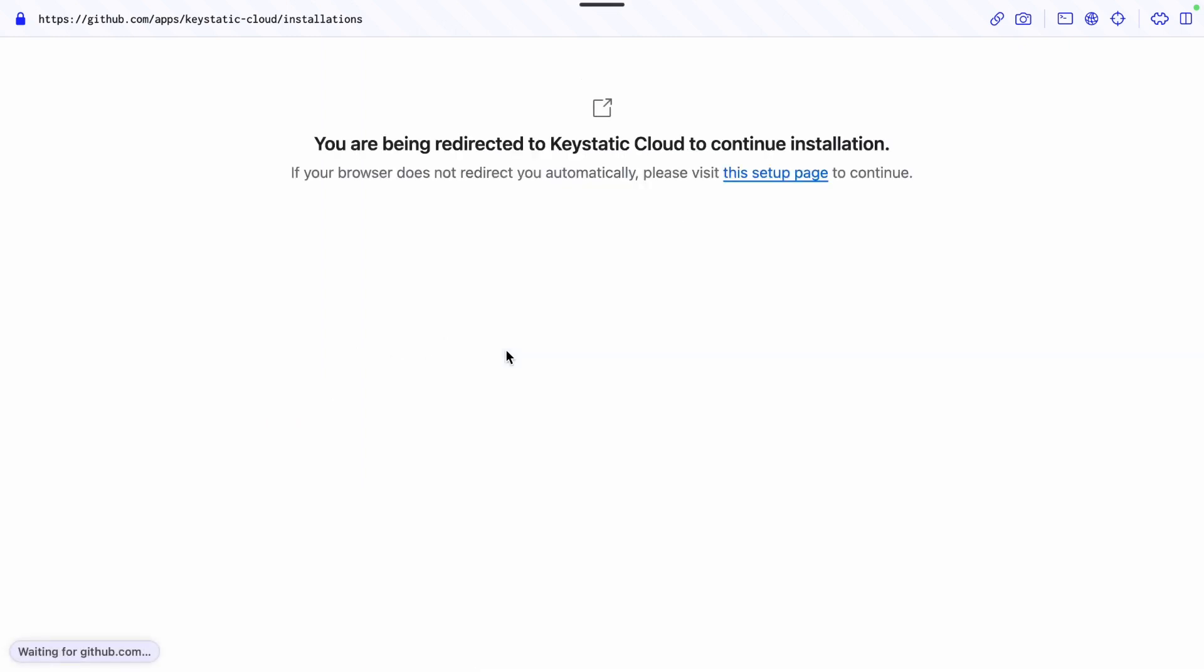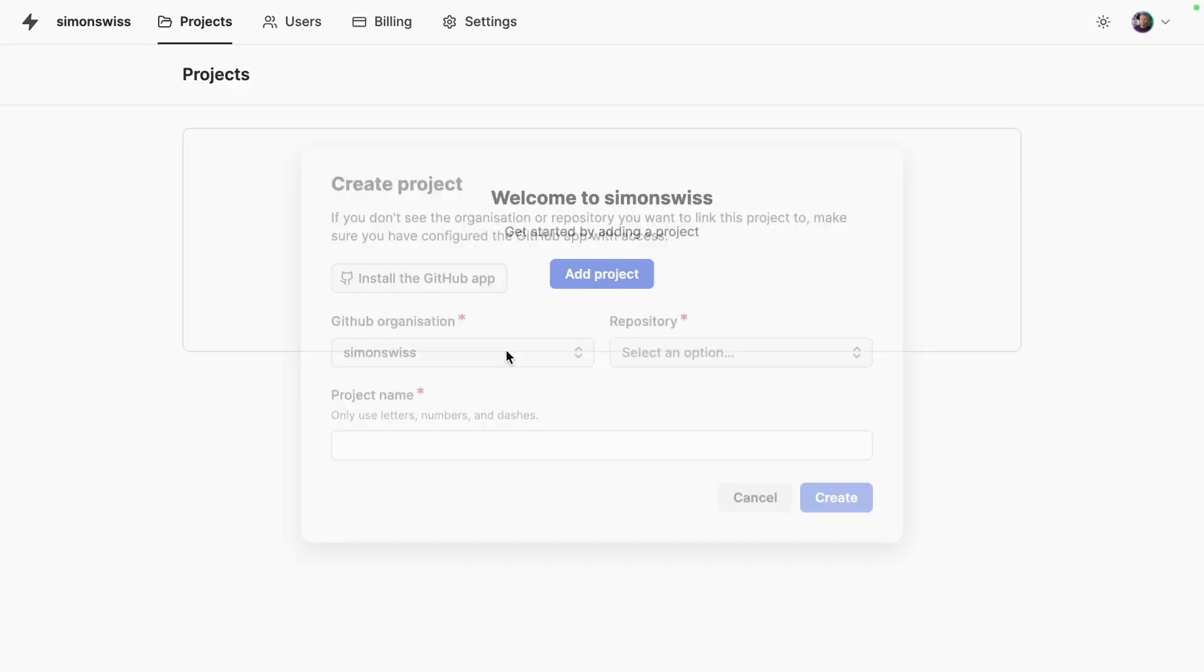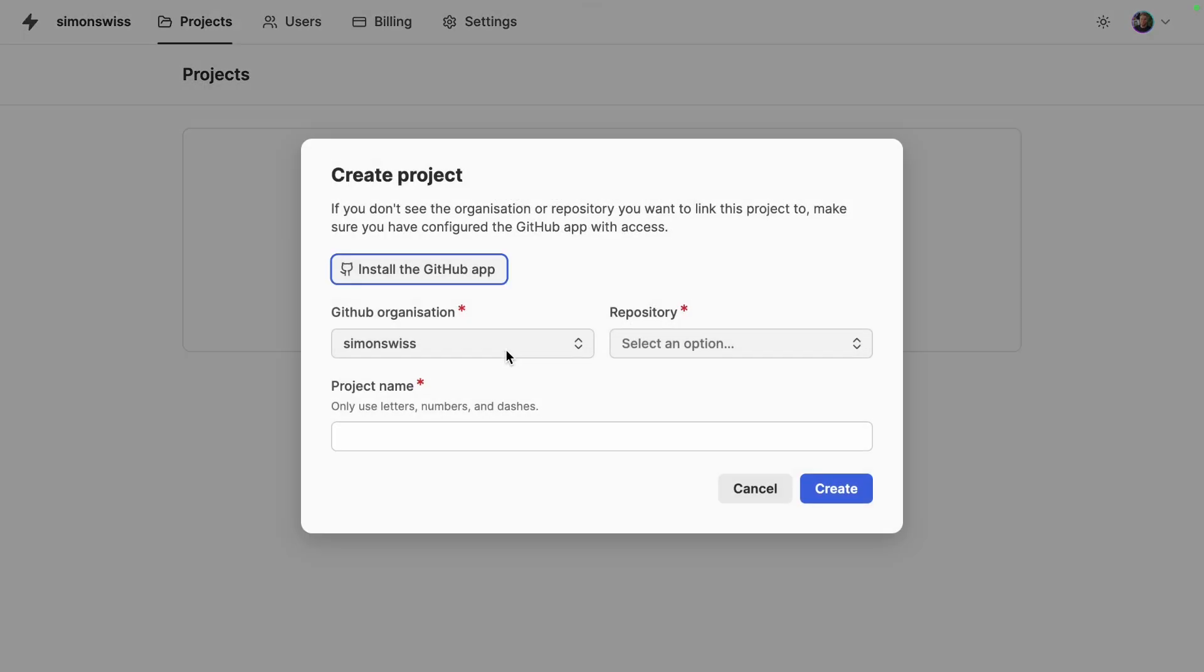There you go I've done it from my phone so now I am redirected back to Keystatic Cloud and you can see my organization or user account is available here.